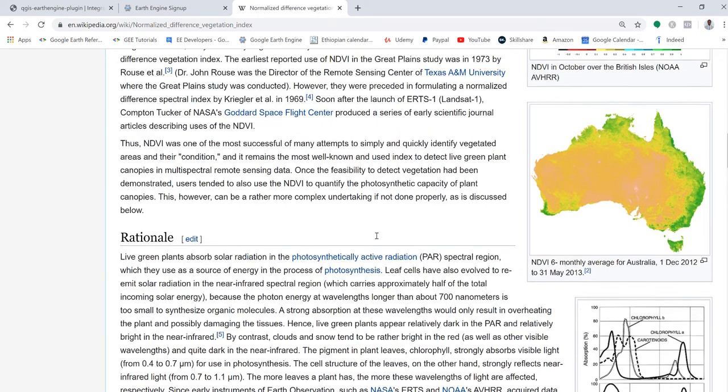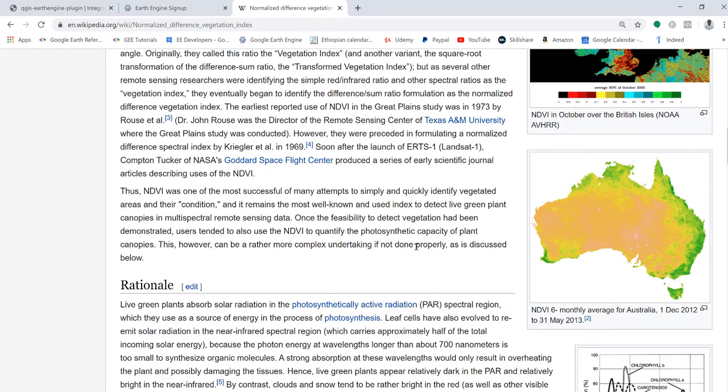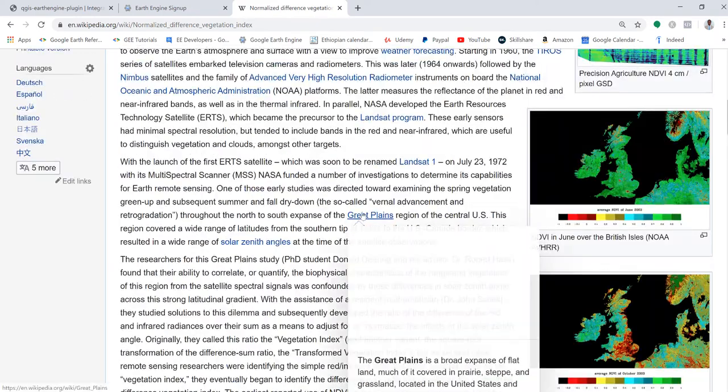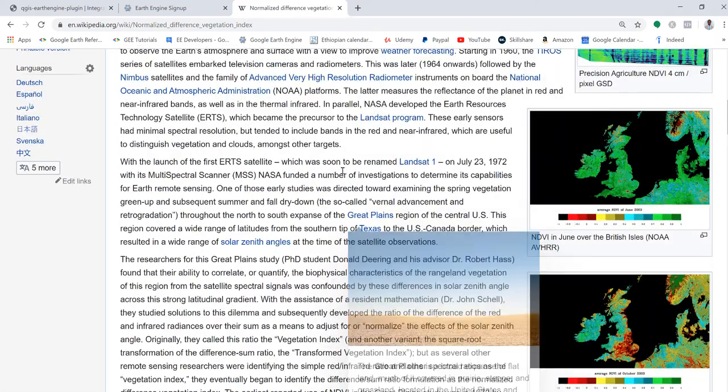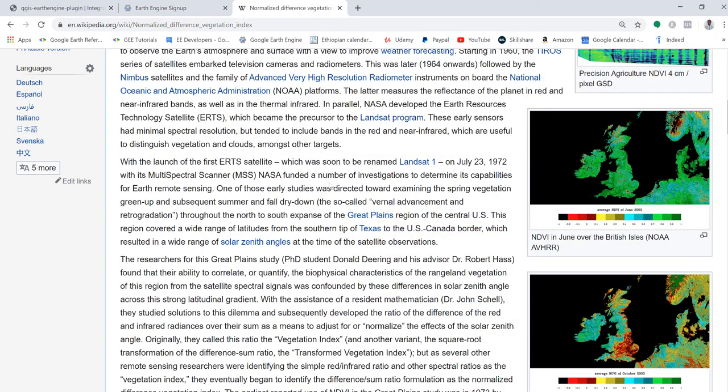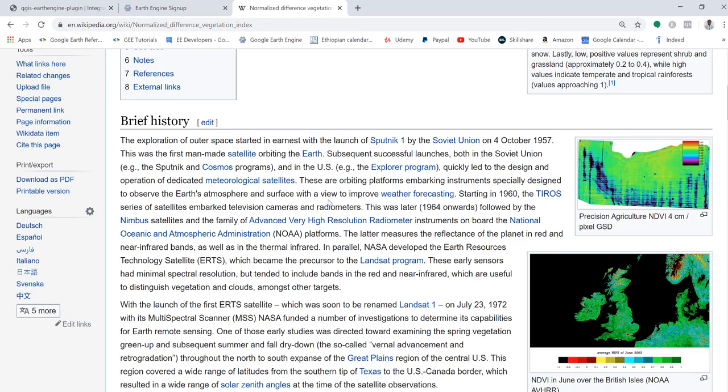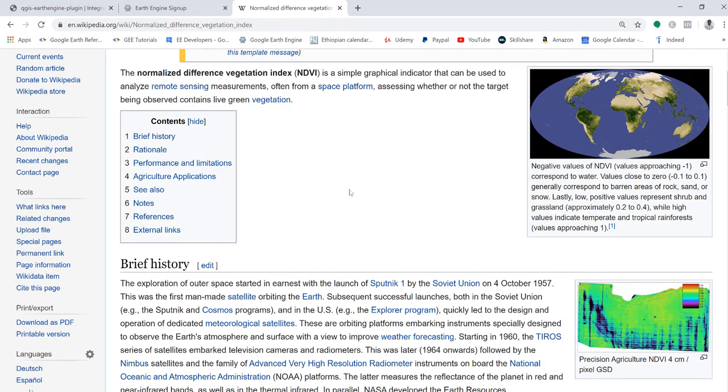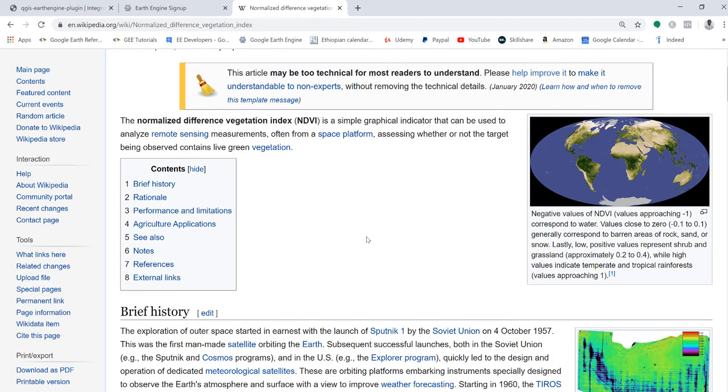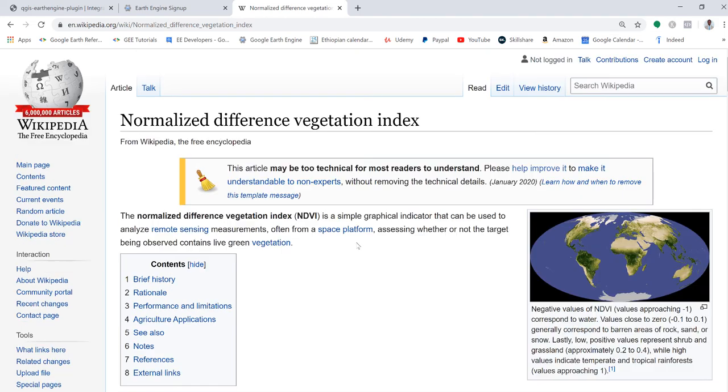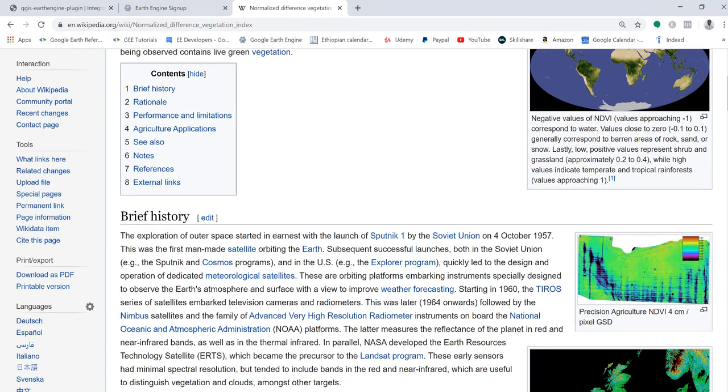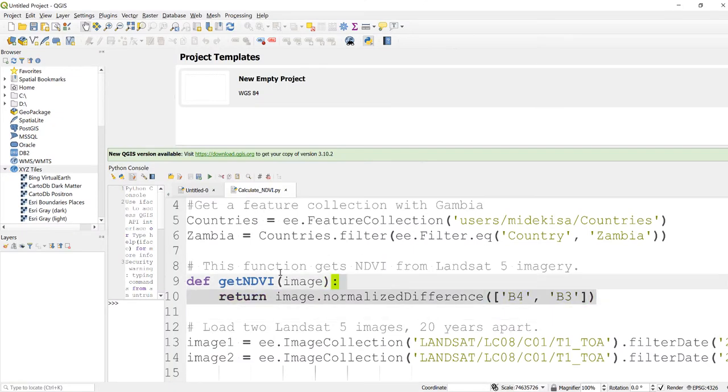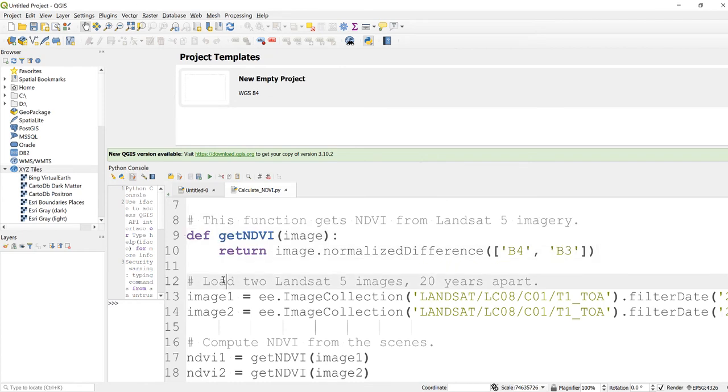And technically what it does is it magnifies vegetation, the greenness of vegetation cover. So if it's a healthy vegetation, it will give you higher values. And if it's stressed vegetation, it will give you lower values. The NDVI usually ranges from minus one to one, but mostly for healthy vegetation from zero to one.